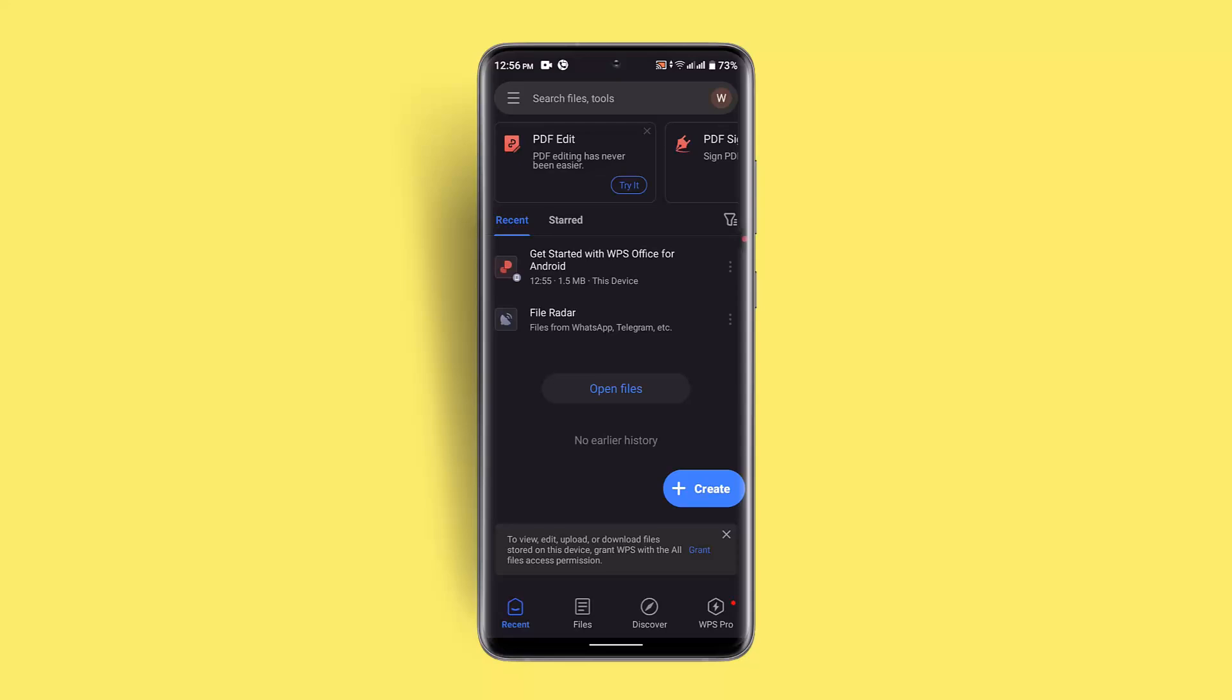After which you want to go ahead and log in. You could log in using your Google account or manually enter your email address. After you're logged into your account, this is how the interface will look like. Then you want to tap the menu bar icon from the top right inside corner of your screen.